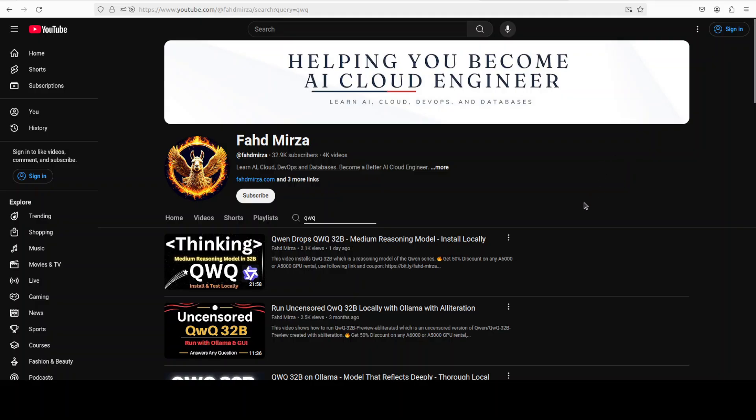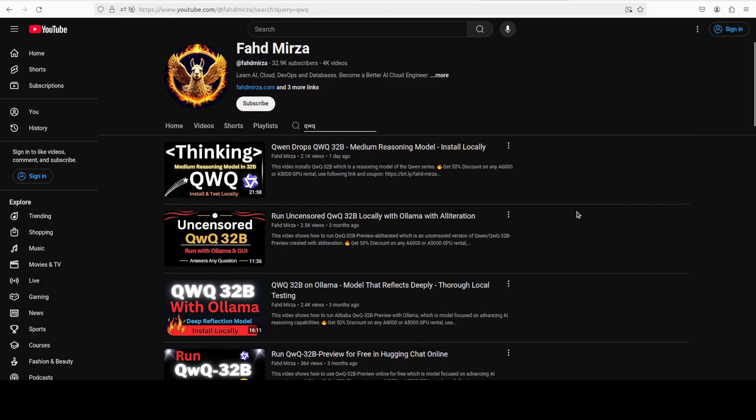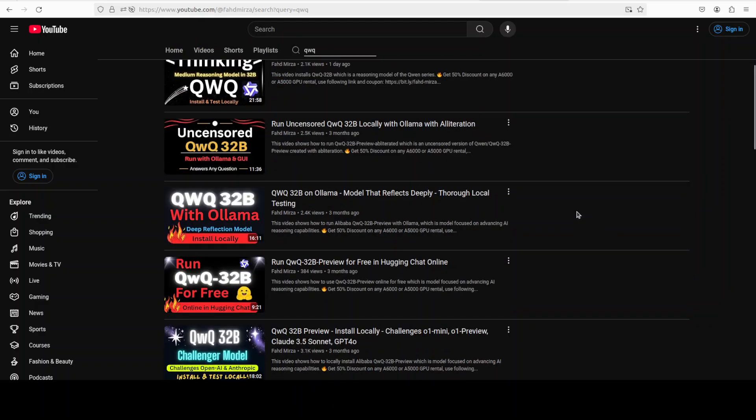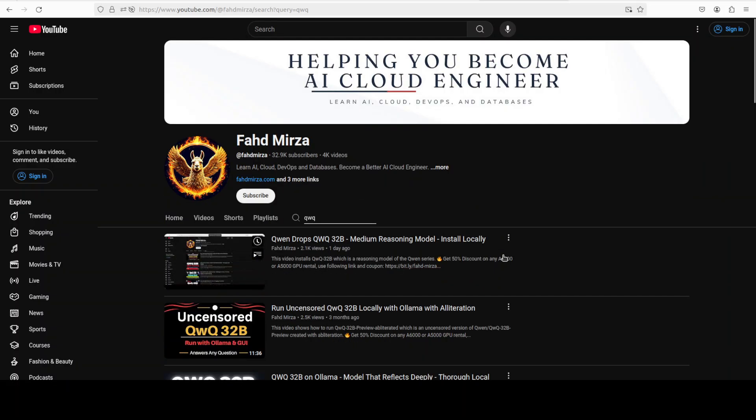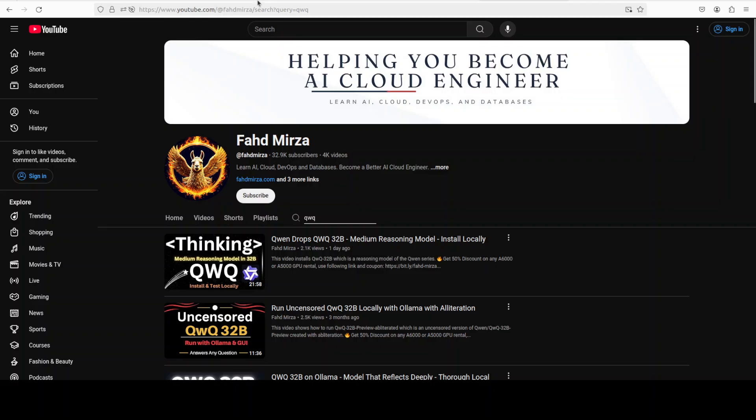By the way, I also have been testing the same QWQ preview model previously when it was released around three months ago from various perspectives. Anyway, I hope that this was useful. Let me know what you think. If you like the content, please consider subscribing to the channel. If you're already subscribed, please share it among your network as it helps a lot. Thank you for watching.